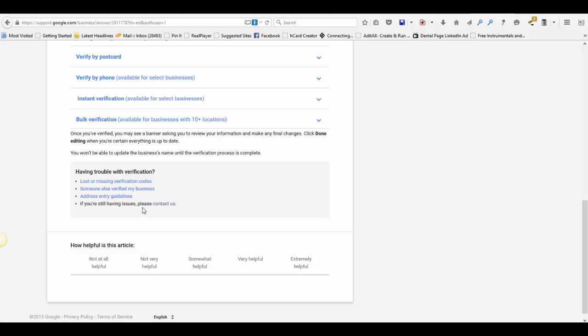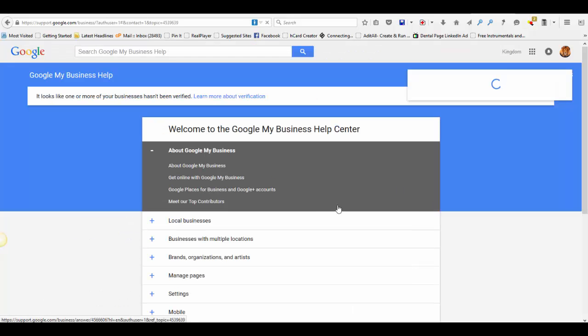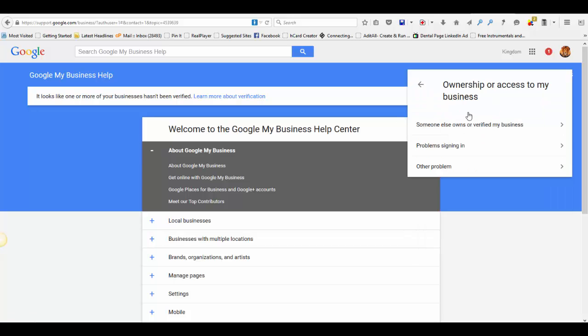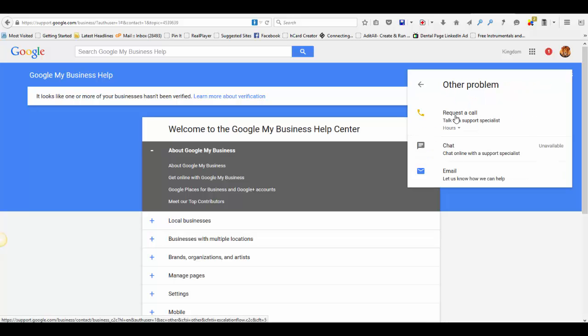You'll see if you're still having issues please contact us. Click on that. Once you get in here, come over to here and click on ownership or access to my business and come down here to other problems, and then request the call.